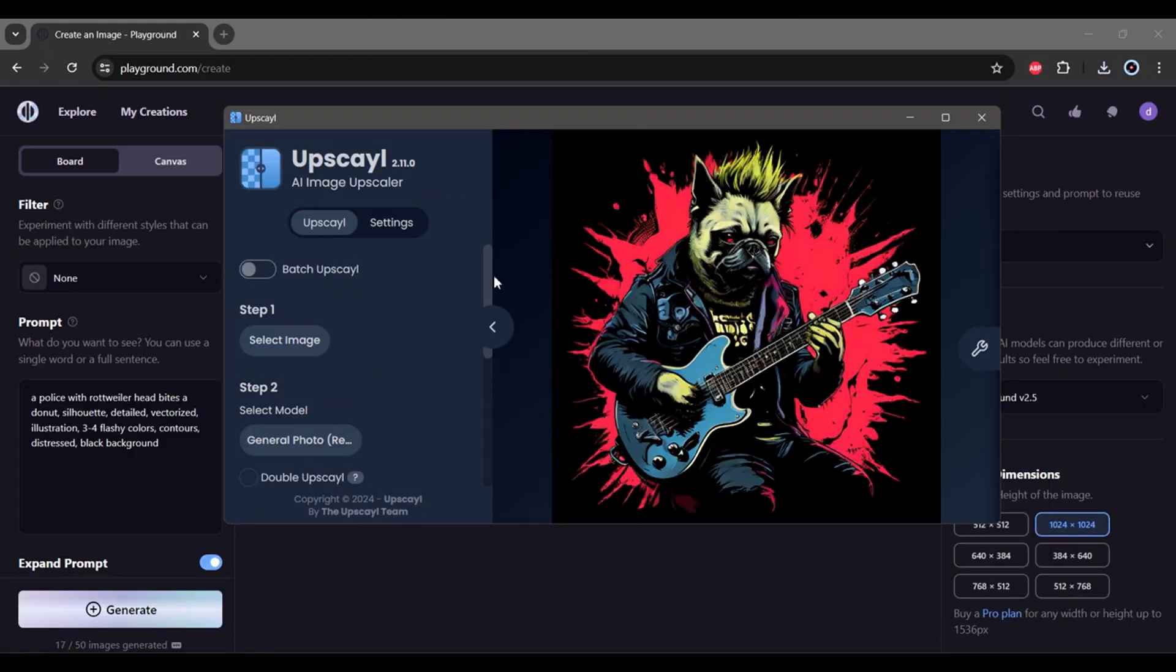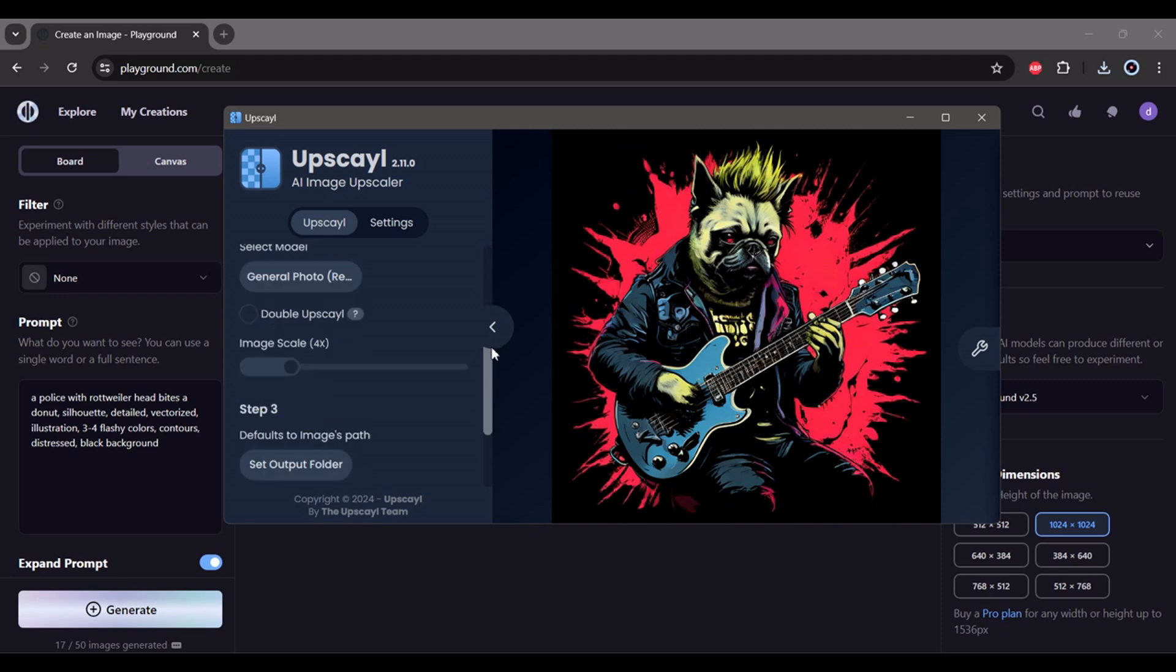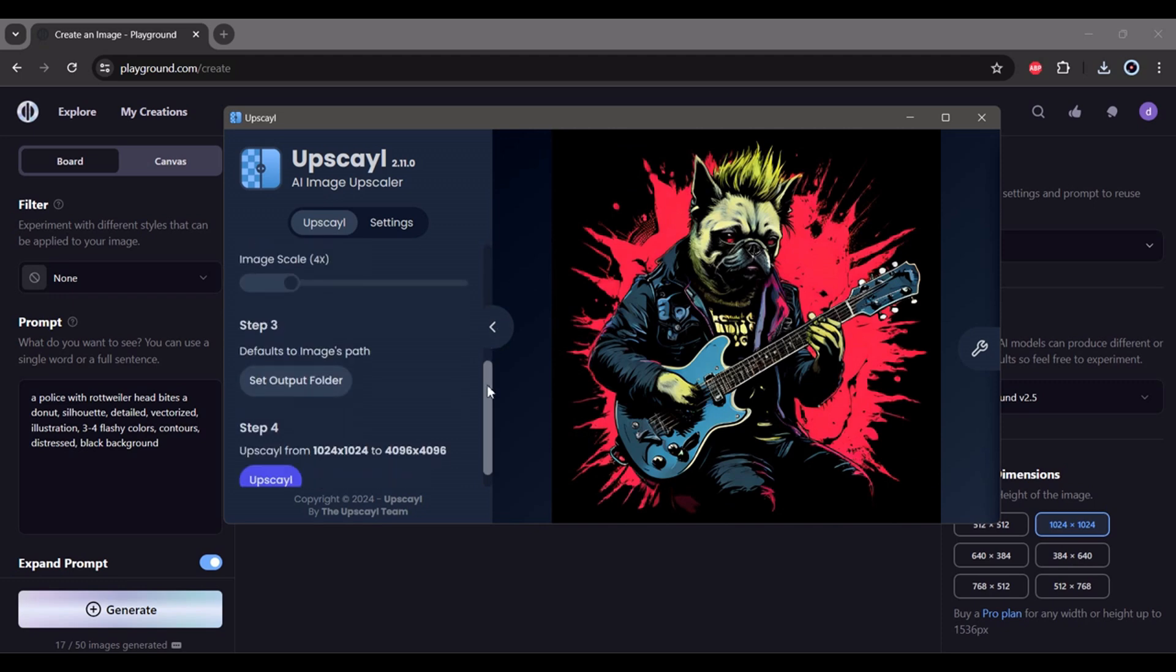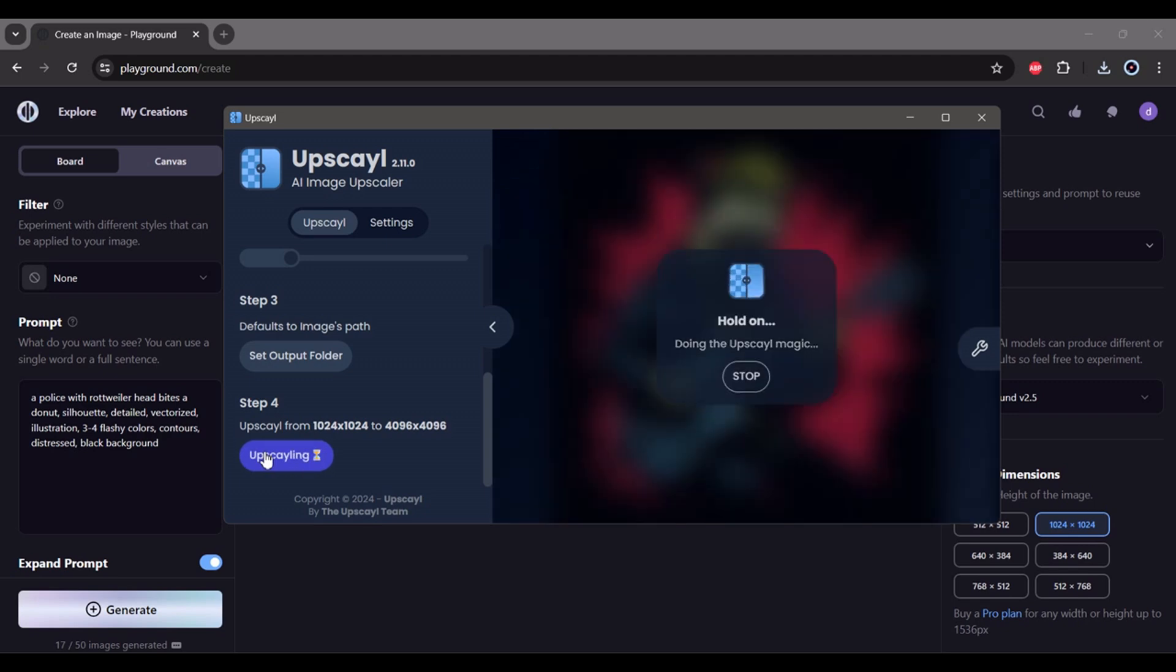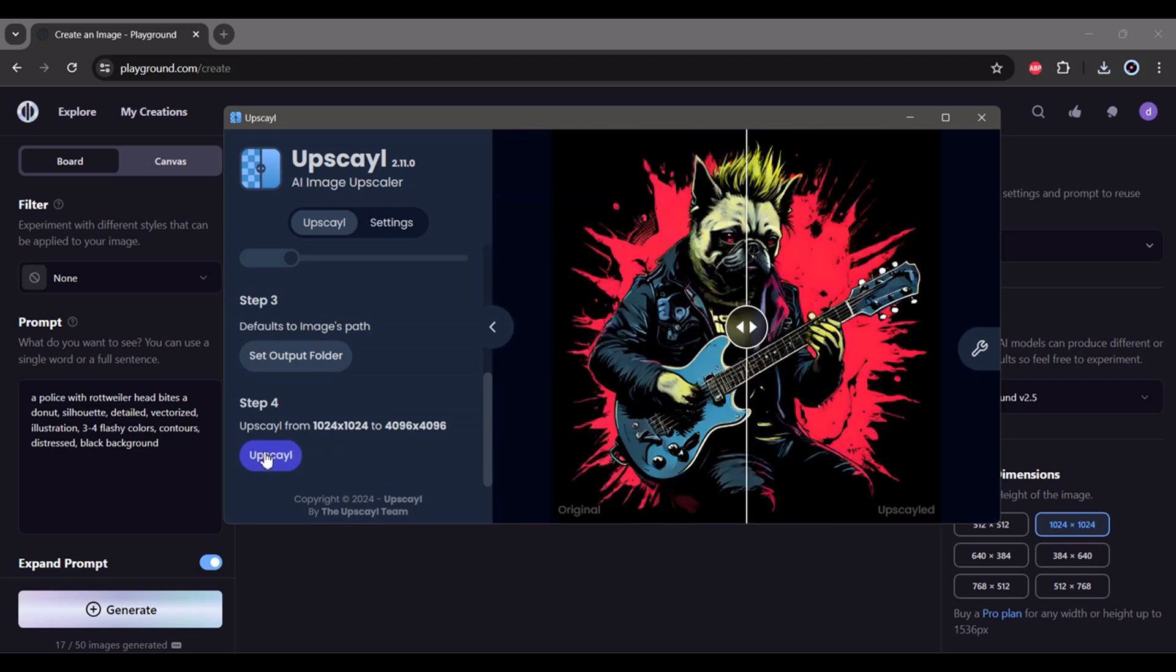Okay, so here in the bottom, up to four thousand. Upscale. Okay, successful, I can close this one.